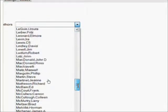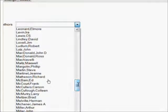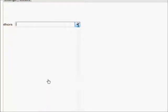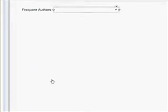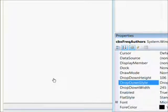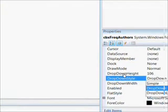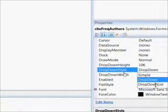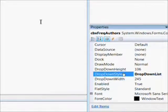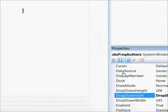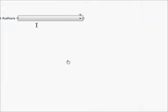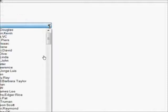When we run this, it works pretty well. The authors are filled in the list box, but one problem we notice is it's a drop-down style. What we really want is a drop-down list, and the difference is a drop-down list is read-only.